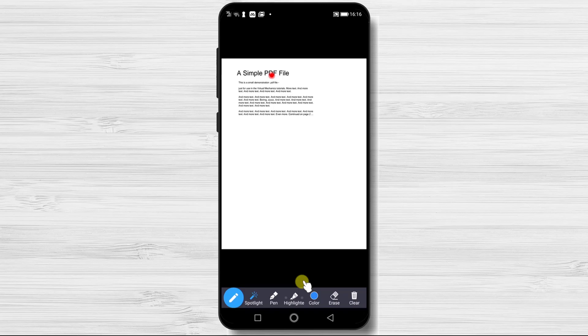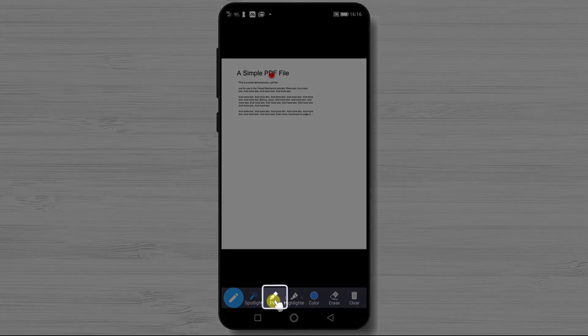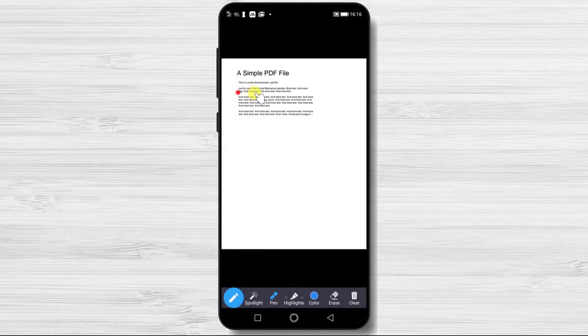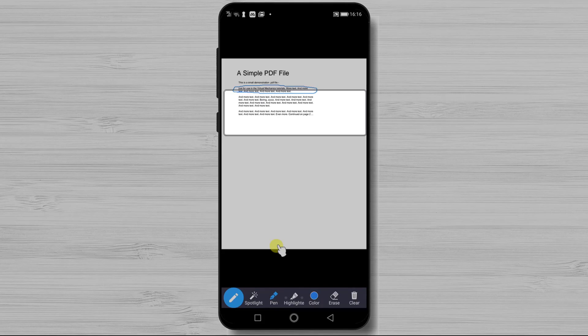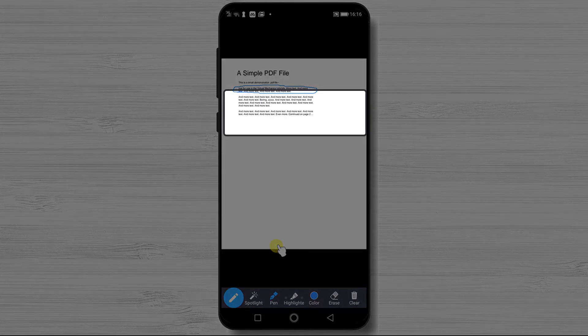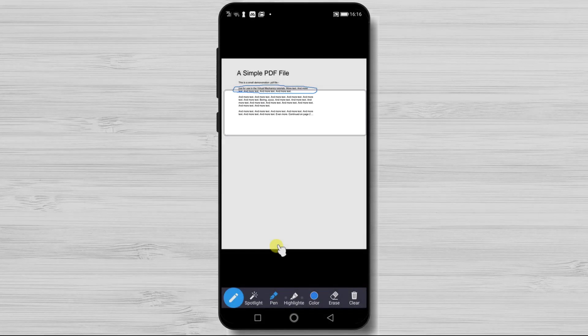This is a very useful feature if you have a large file with lots of data. The second option from this bar is Pen. The pen will allow you to draw, write, or make anything on your screen as you normally do with a pen on a piece of paper. This is extremely useful for teachers or for anyone who wants to do a live presentation.